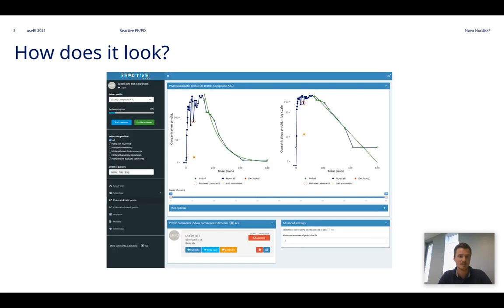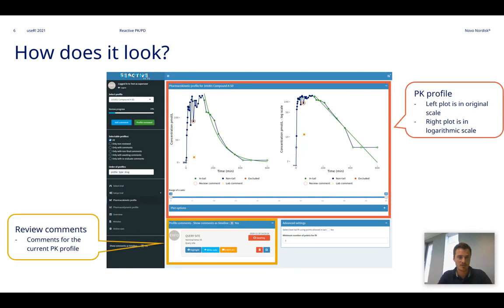How does it look? This is the main PK display in the application. Let's have a closer look at some of the elements that you see here.